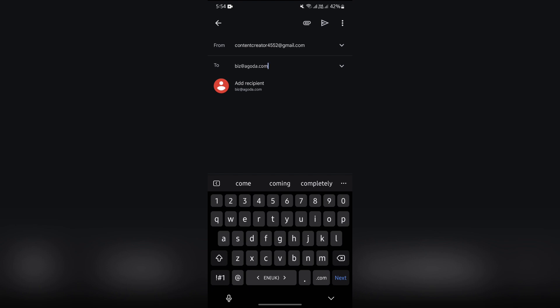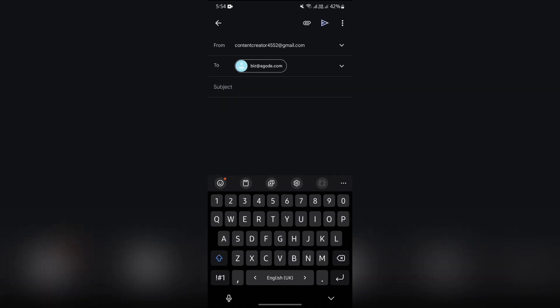Then after that, you can add this recipient and enter the subject which you want to talk with the customer service or business section of Agoda. Then after entering the subject, you can compose the body part of your email.